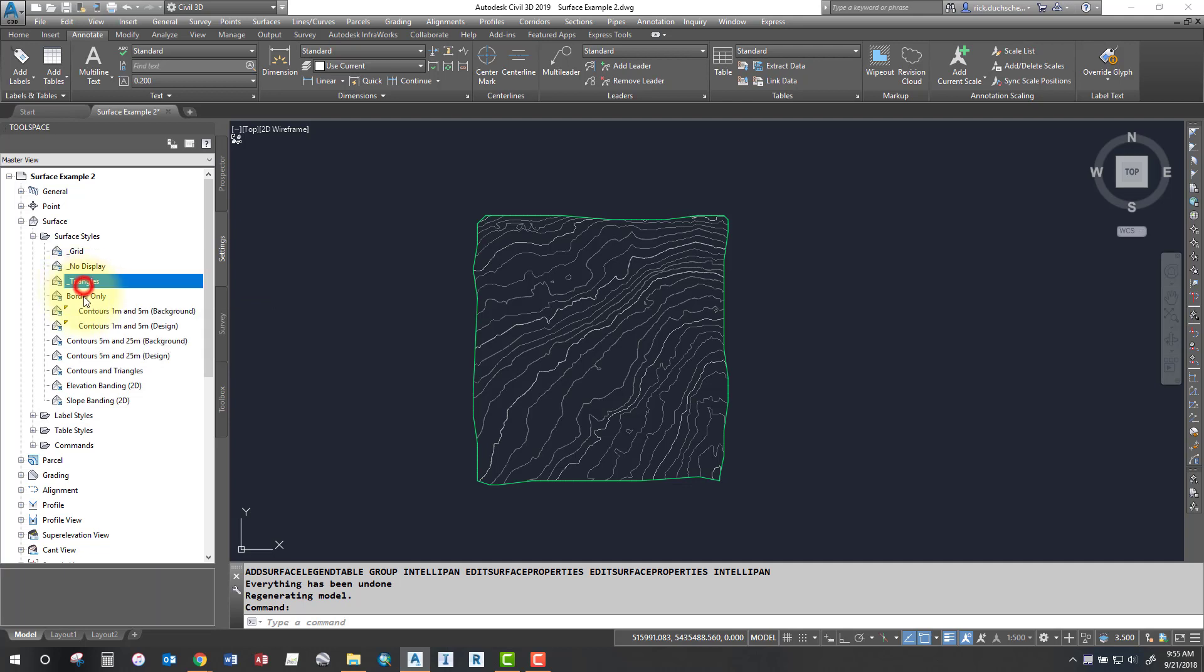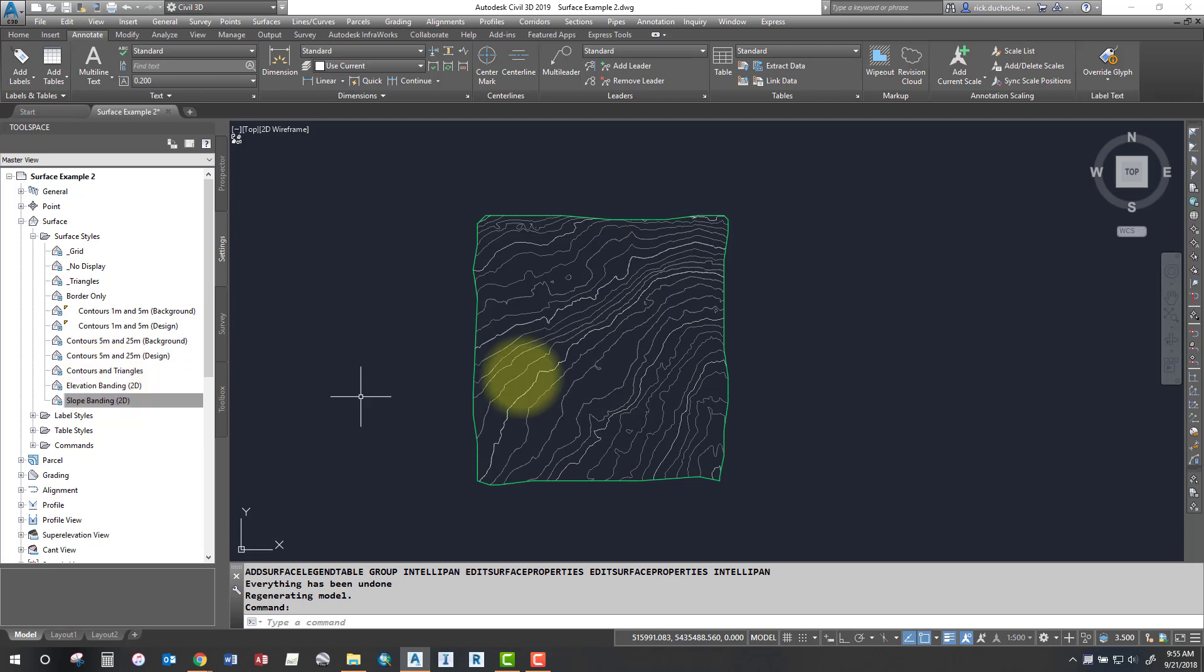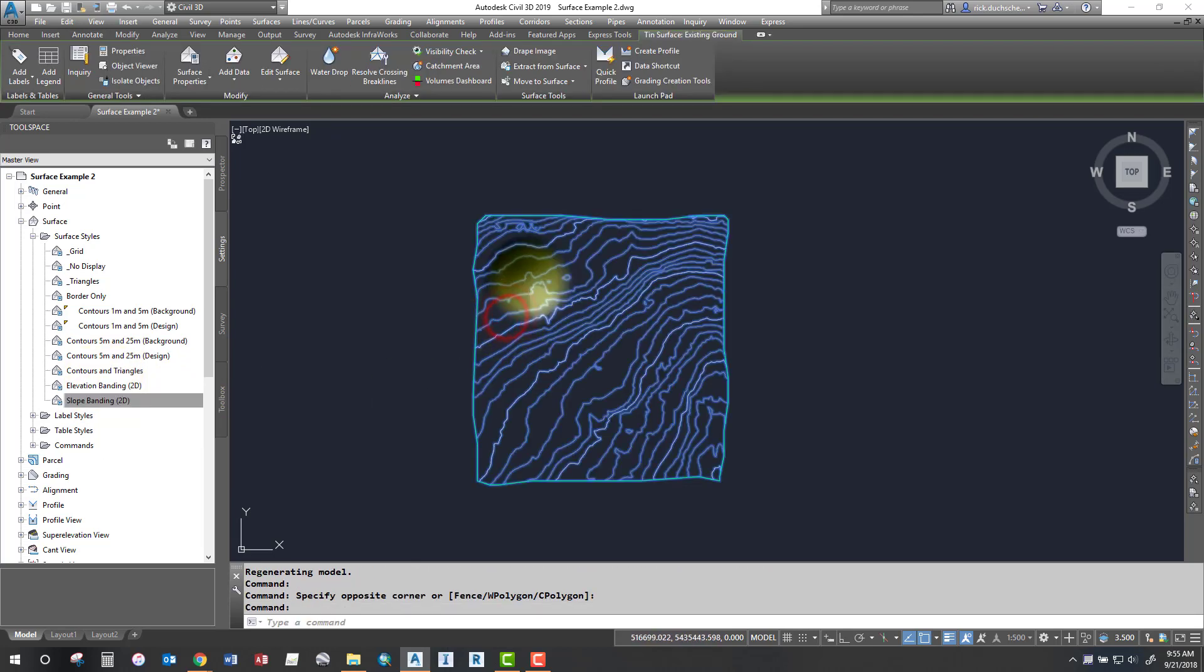I can use triangles, show my TIN, I've got just a border, I've got some elevation banding and slope ranges as well, which will break up my surface into different slopes or different ranges.